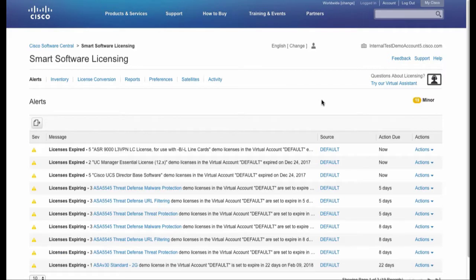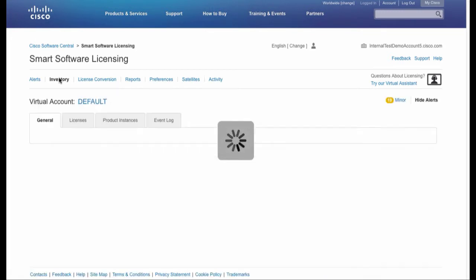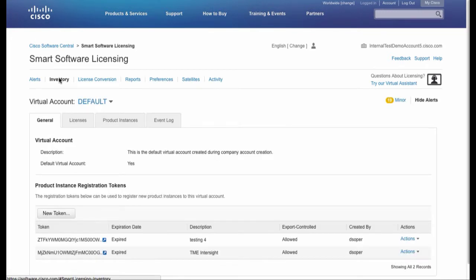Click the Inventory tab and then click New Token.